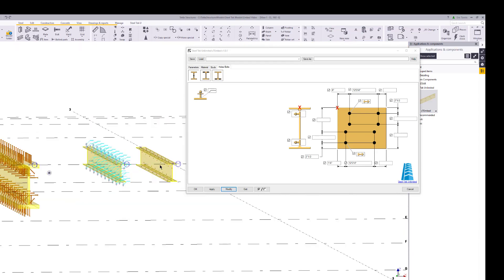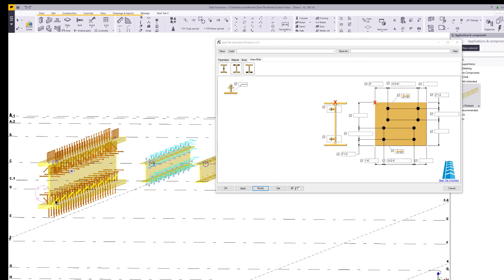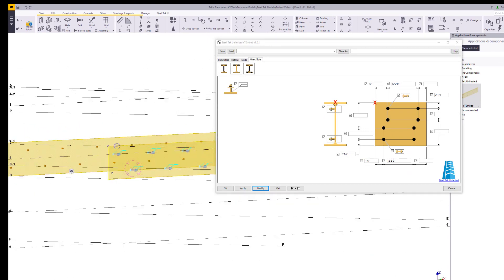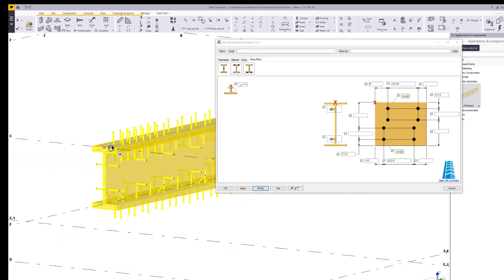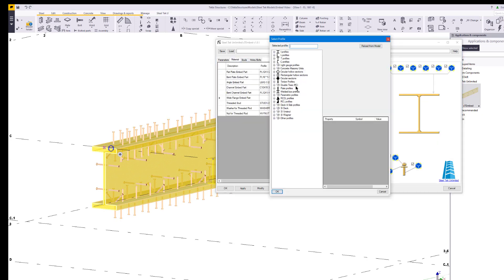I'm also going to demonstrate some typical top flange stud spacing on a wide flange profile. First, select the plugin in the model, then click on the get button to get the properties for that instance. This time, we'll change the profile to one that has a very wide flange.